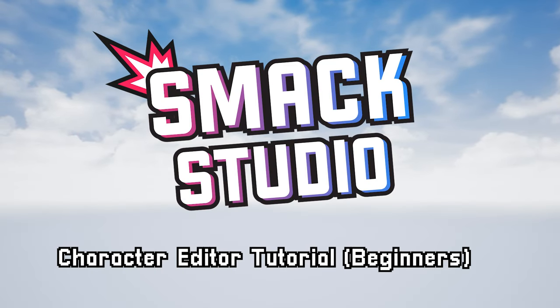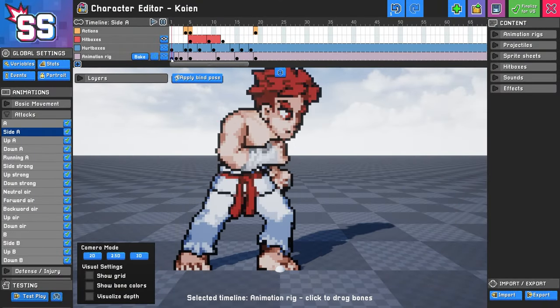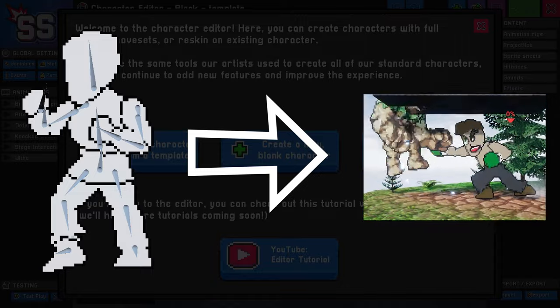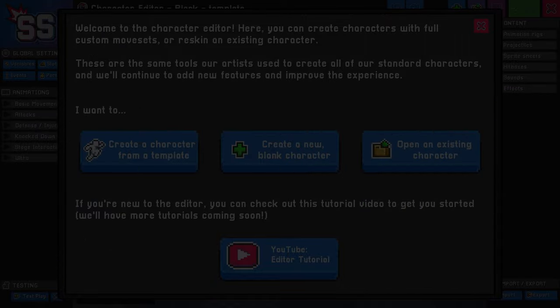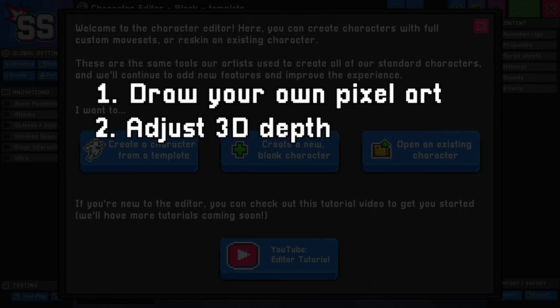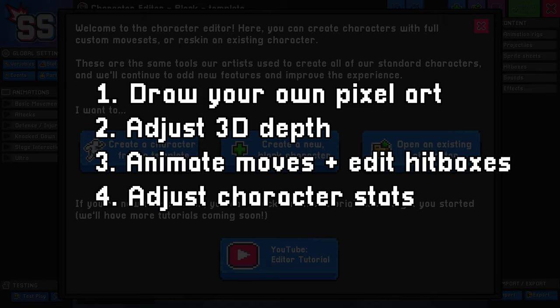Hello everyone, and welcome to the beginner tutorial for the character editor in Smack Studio. Today our goal is taking a blank template character and transforming them into a boxing fighter. In this tutorial, you'll learn how to draw your own pixel art, adjust the 3D depth of your pixel art, edit the animation and hitboxes of attacks, and finally adjust character properties.